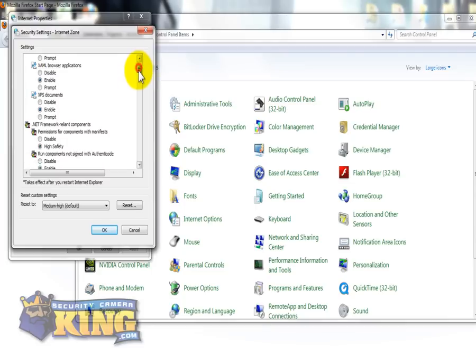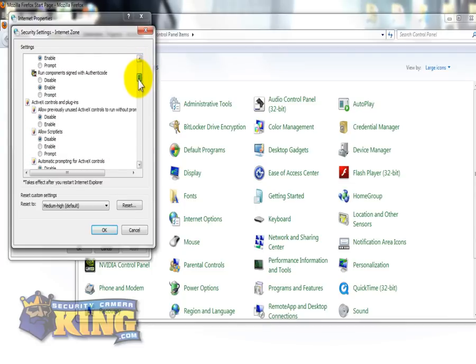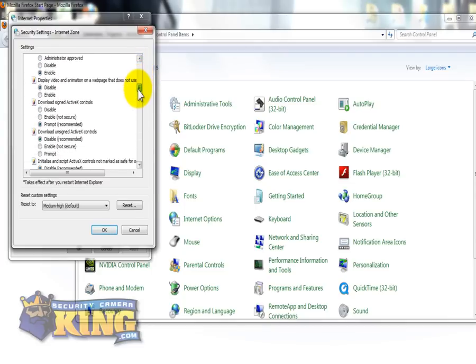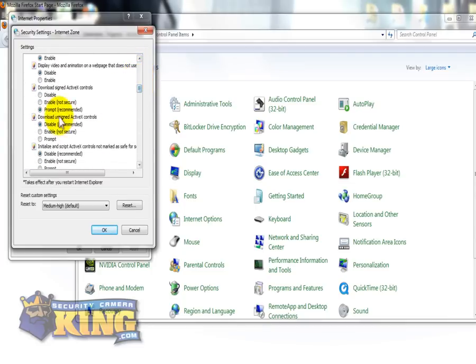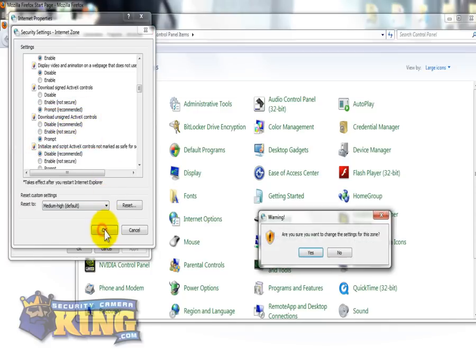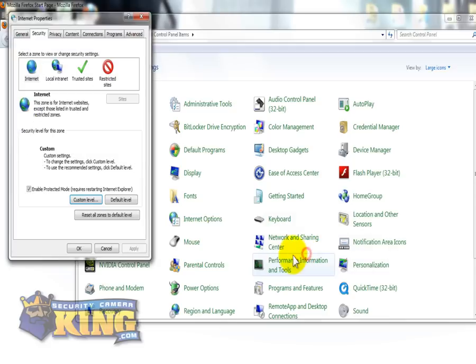You're going to scroll down until you see Download Unsigned ActiveX Controls and set it to prompt. Click OK, Yes, and OK.